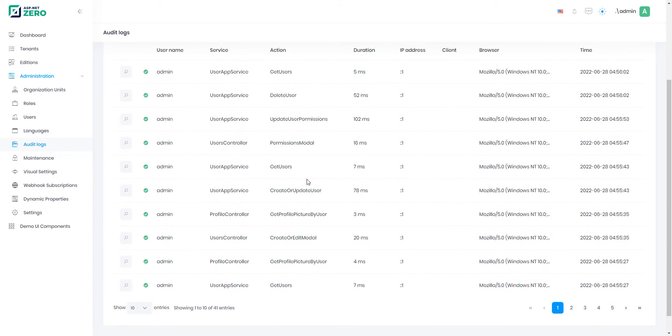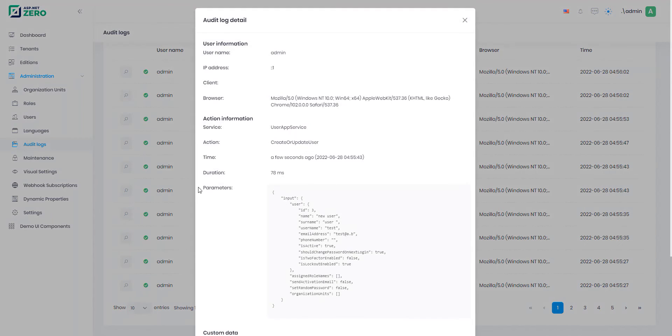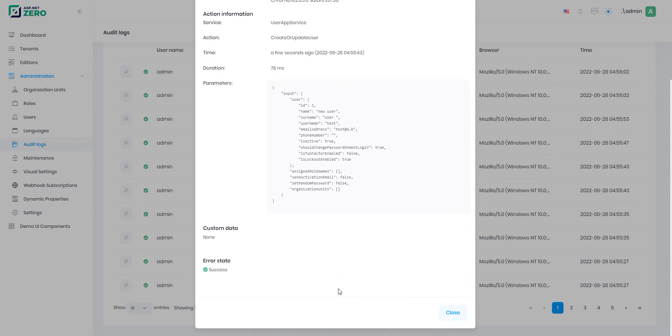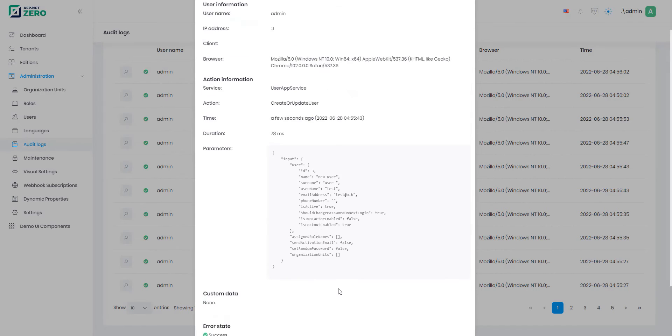As you can see here, all the client requests are logged. Let's click the magnifier button and investigate it. As you can see here, it has all the critical data.